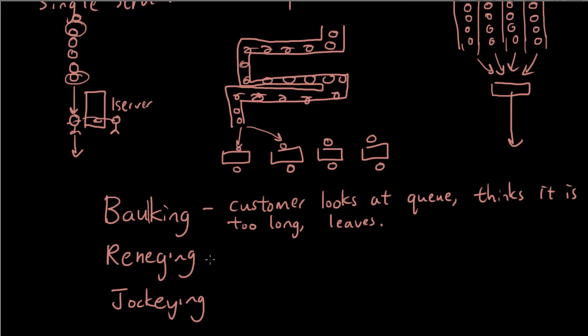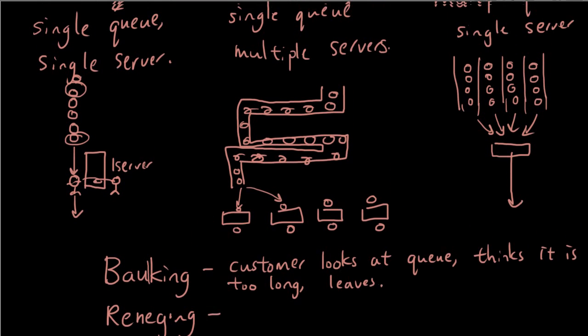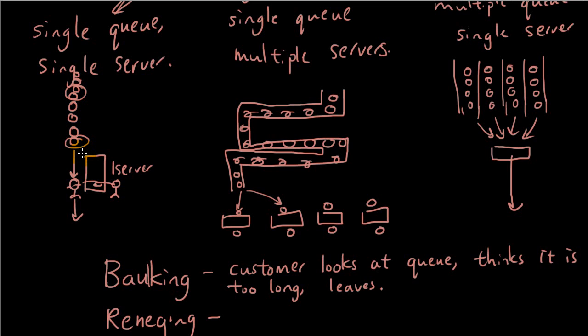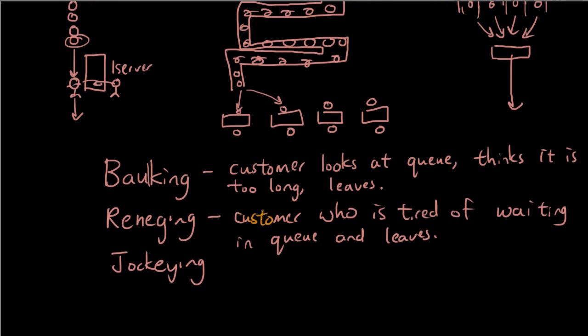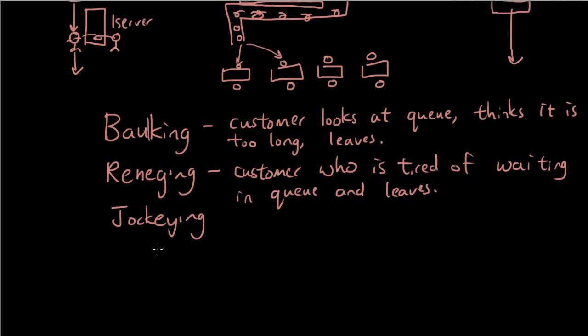The second term is called reneging. And that is when a customer is already waiting in the queue. So let's say you're somebody who's trying to buy some food at this restaurant, and you're standing in the queue. You're standing in the queue and you think, okay, I'm just going to stand here and wait for a while. And then the queue doesn't disappear. It's been a long time. Something is broken in the kitchen. So you just can't get your turn. So you just give up. So that's called reneging. So that's when the customer is tired of waiting in the queue and leaves.